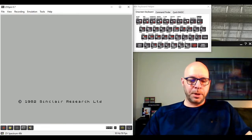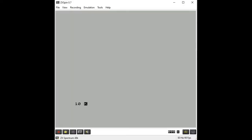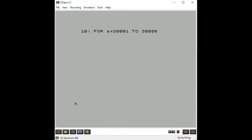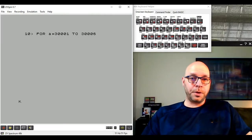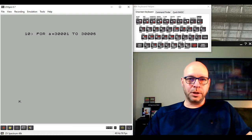Let's start typing our BASIC loader program. I'll start with line 10 and use a FOR/NEXT loop, so I'll type FOR and use variable A. So: FOR A = 30001 TO 30006. That will start a loop counting from 30001 to 30006.